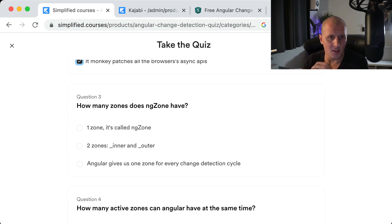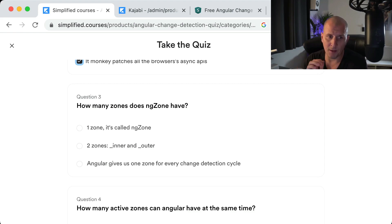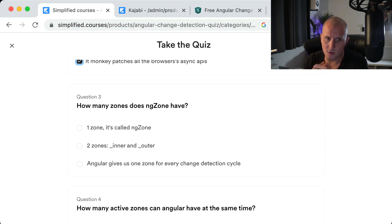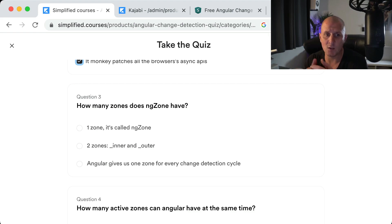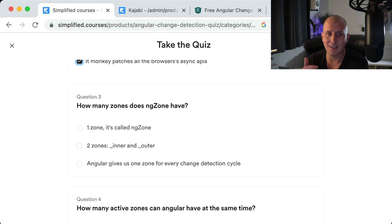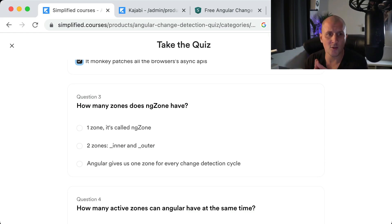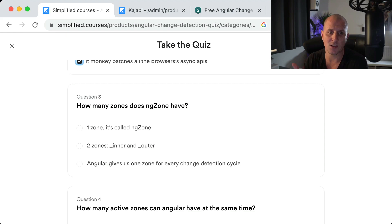Question three: How many zones does ng-zone have? There are two zones — an inner one and an outer one. The inner zone is where the magic happens and change detection is triggered. The outer zone is what we use when we want to run asynchronous code without triggering change detection — for instance, during drag and drop, where we don't want to trigger change detection every time the user moves the mouse. In that case, we would run it outside of Angular.